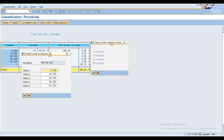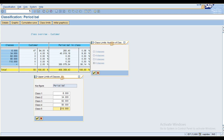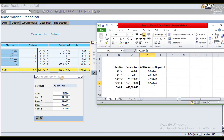The six classes are: class 1 is 6%, class 2 is 34%, class 3 is 62%, class 4 is 90%, class 5 is 118%, and so on. The system creates these classes for different absolute amount ranges — for example, zero to 6,000; 6,001 to 34,000; 34,001 to 62,000; and so on.